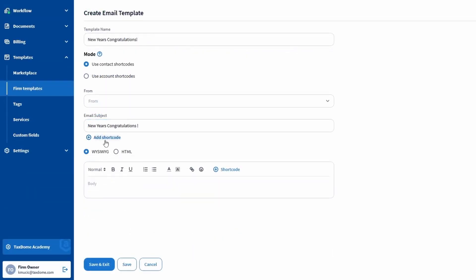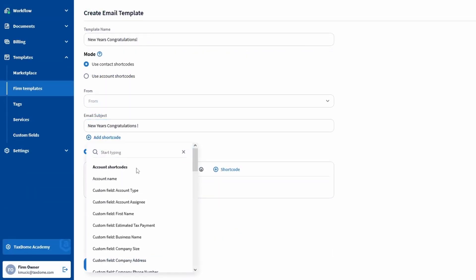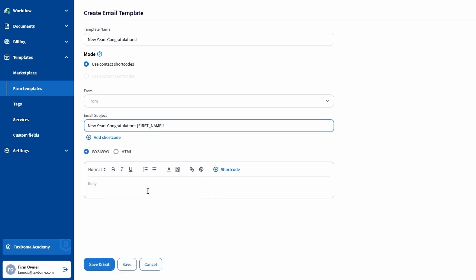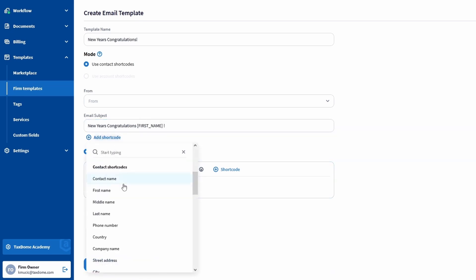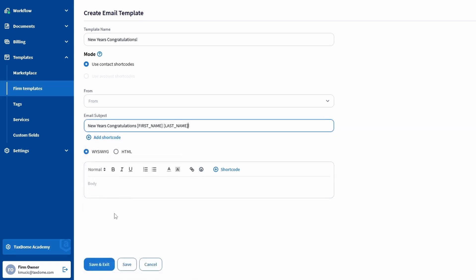Additionally, I can use the Add Shortcode button to the subject line to automatically include extra information, such as the contact's first and last name.